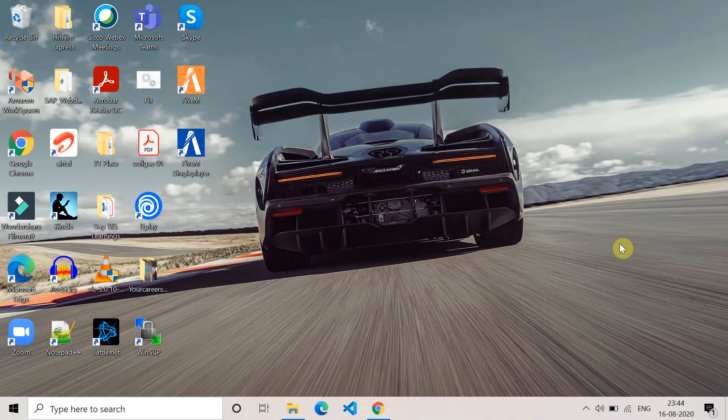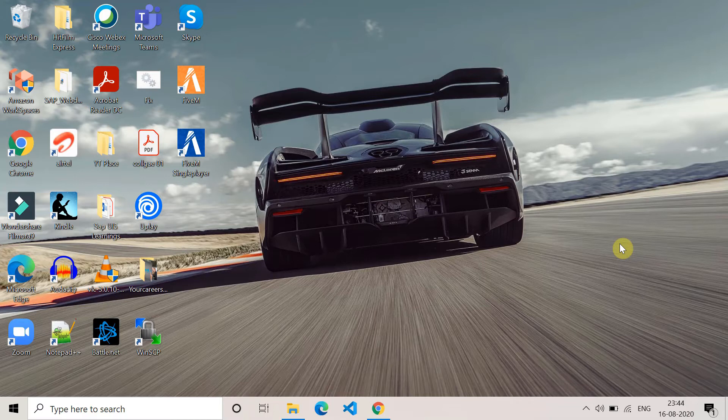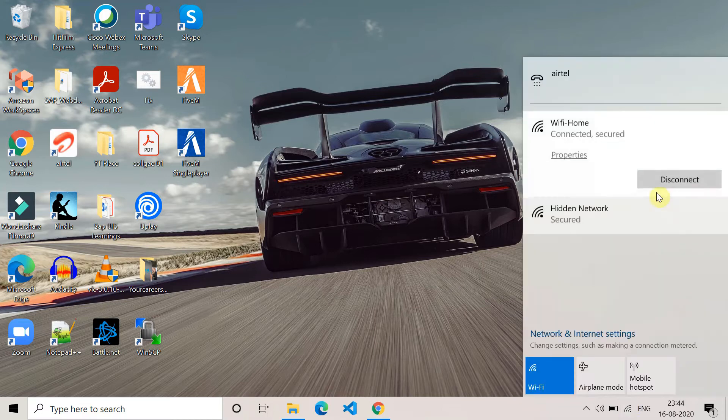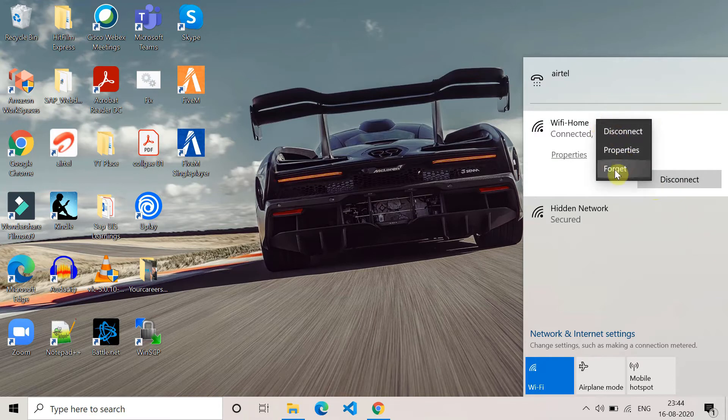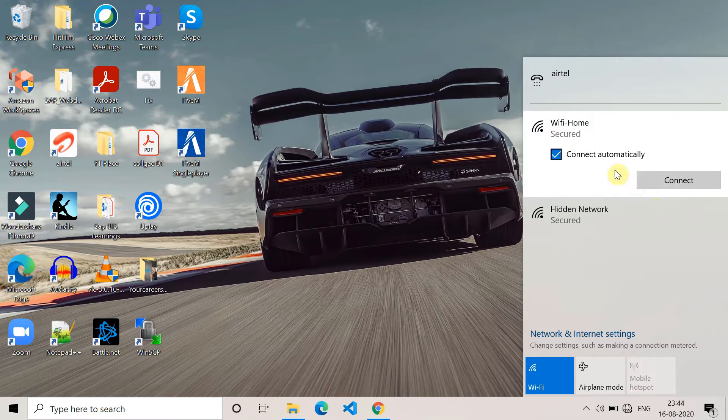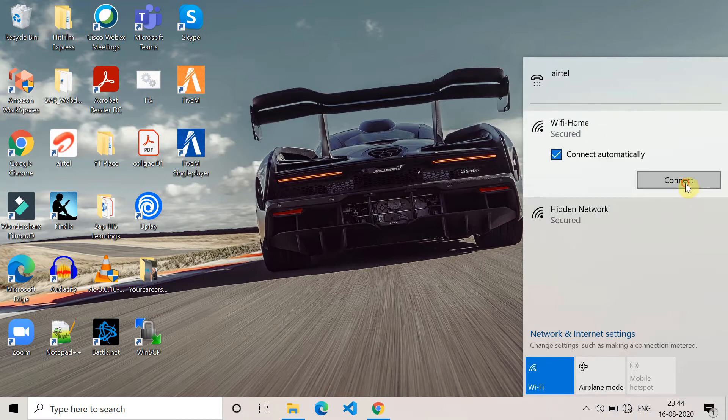Let's begin. The first method is to reset the network connection. To reset the network connection, go to your WiFi, click on it, and click on Forget. By this way, you can forget your WiFi connection and then try to connect again. If you're using an ethernet cable, just unplug it and plug it back in.